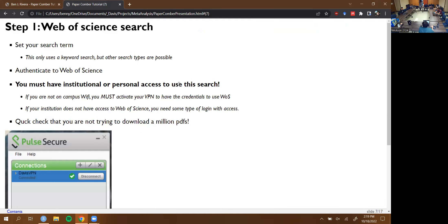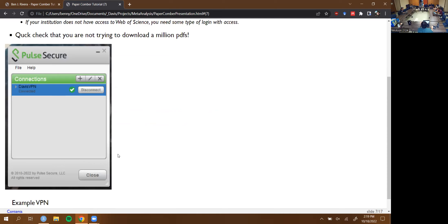Step one is the Web of Science search. Right now this tool only uses keyword searches, but you can set it up to do other types of searches — like searching by author or by citation — though I haven't gone through that process myself. An important aspect is that you have to be able to authenticate to Web of Science. Everyone in this room is on UC Davis Wi-Fi, which means you have institutional access, so you're fine.